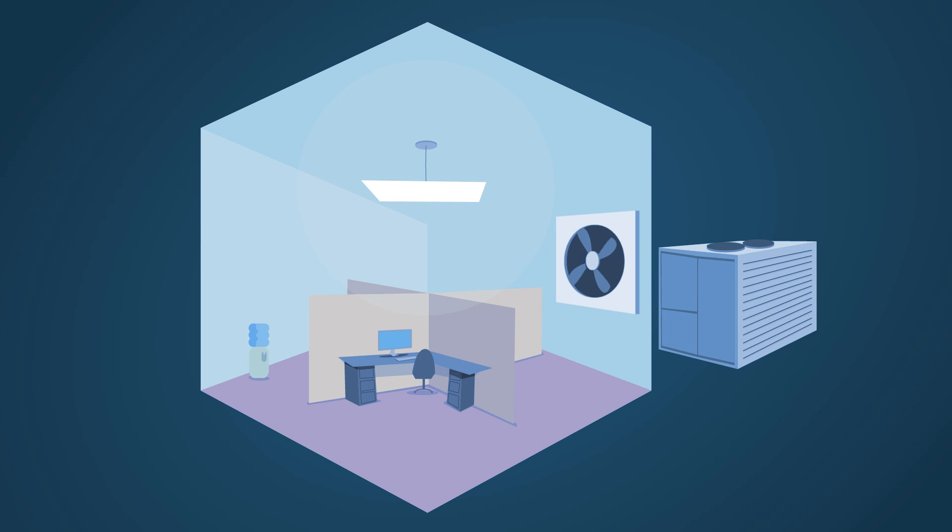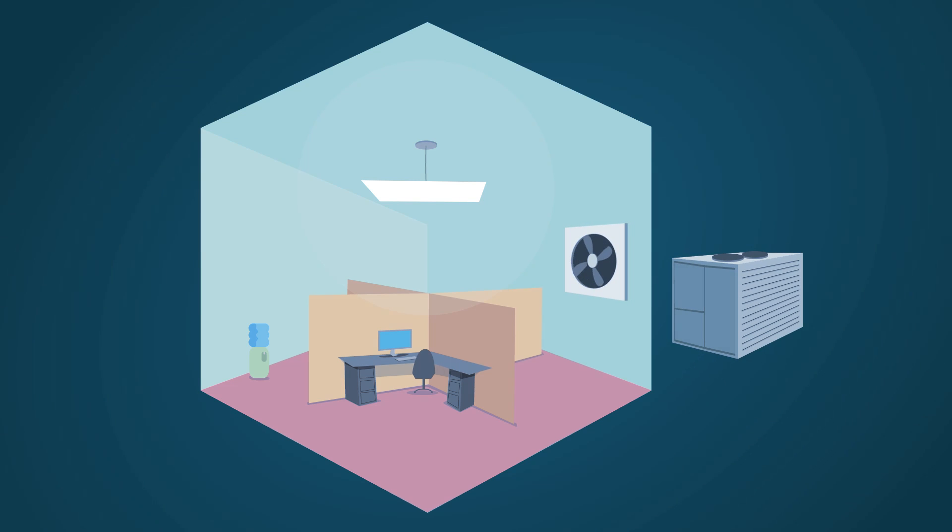With energy modeling, you can immediately see the consequences of changing variables so you end up with a building that is both efficient and comfortable.